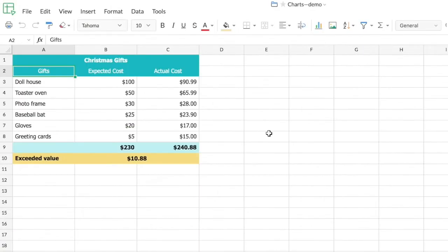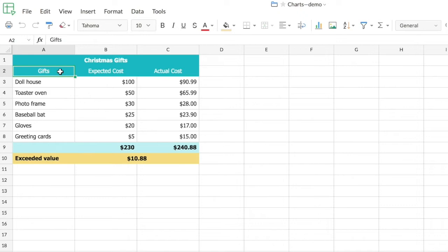This is the spreadsheet I'll be using for the demonstration. In this sheet I have very simple data of the list of gift items I purchased, the expected cost I had, and the actual cost of the gift items. Now let's see how we can draw a chart to show this comparison visually.